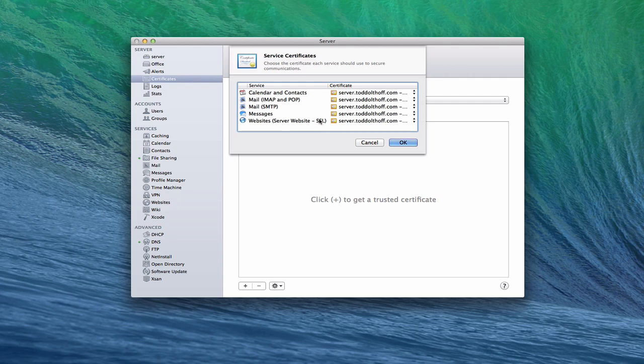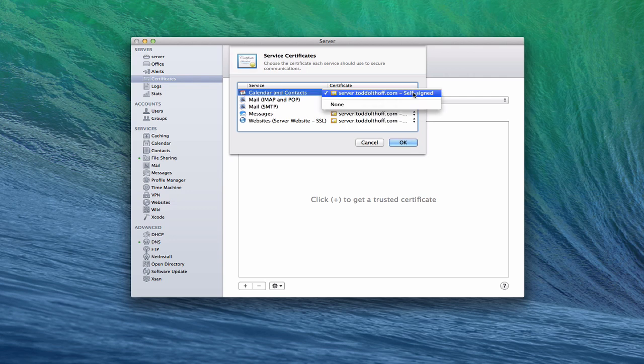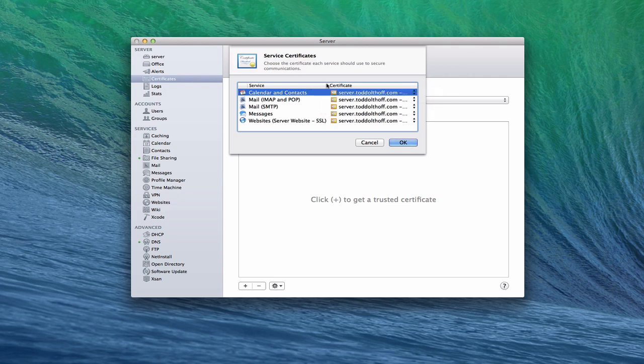But you can see that I can set up a certificate for all of these different services here and make sure they're secure. And I can do them individually or not. If I just click this, I can say none, which means that I wouldn't want my calendar and contacts to be on a secure connection. So I can do them one at a time, which would create a custom setup.